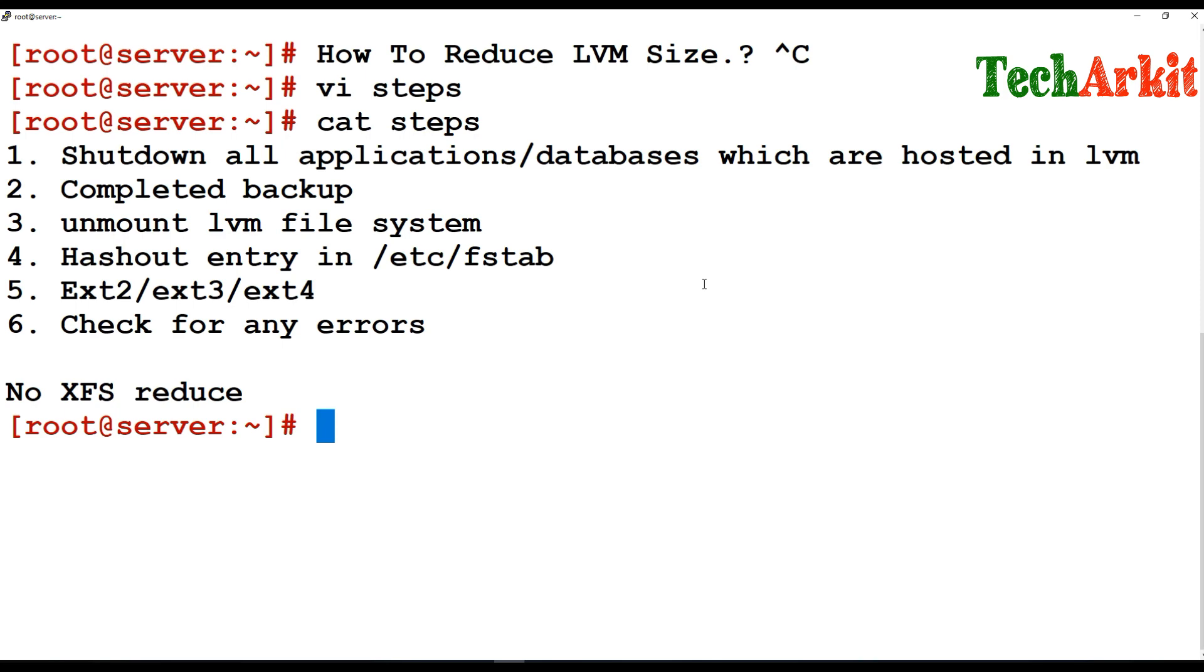Then hash out the entry in /etc/fstab to prevent the mounting automatically. So what are the LV reduce procedures we are going to see in this session.